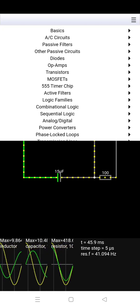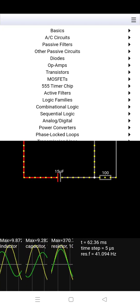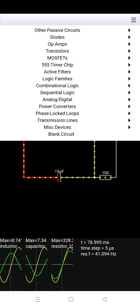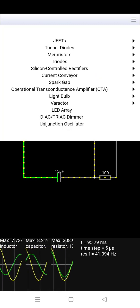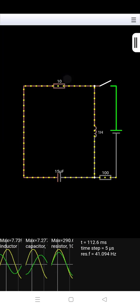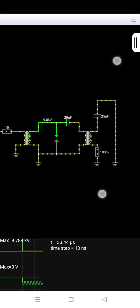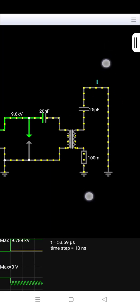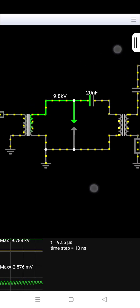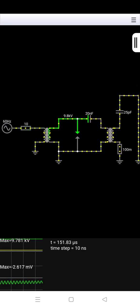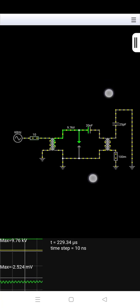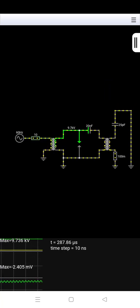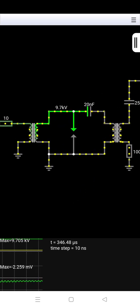More readymade circuits are available here. You can learn from these circuits. Almost all popular circuits are already made. At the bottom, there's a scope where you can see waveforms.